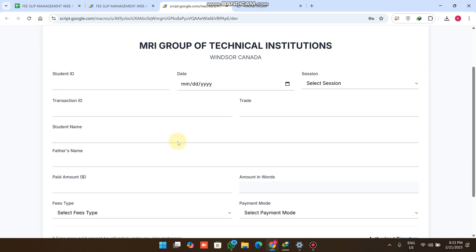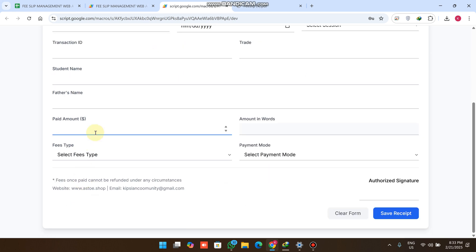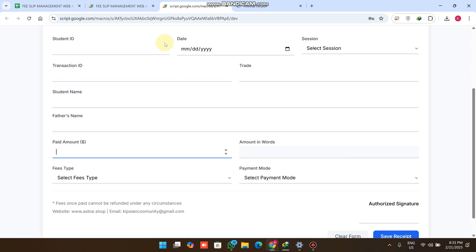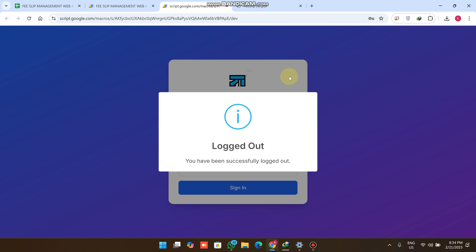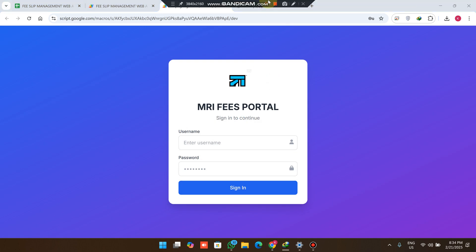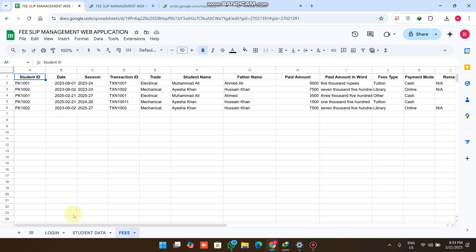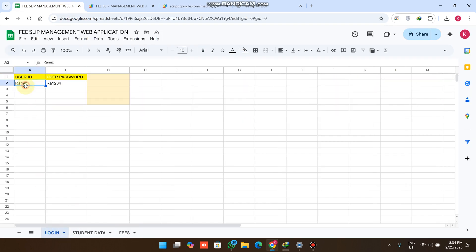When you retrieve old data, simply select today's date since the student already paid 1,500 previously, then search, get the record, and click Save Receipt to generate a new fee receipt. You can also see the logout button — clicking it logs you out of the portal successfully.